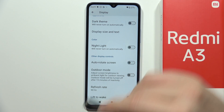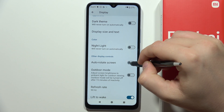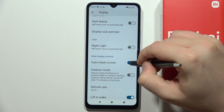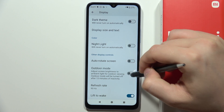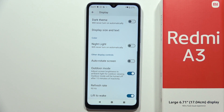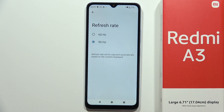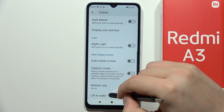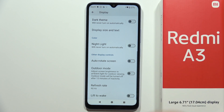We can also turn on the blue light filter, and get automatic rotation of the screen. We can activate maximum brightness thanks to the outdoor mode, switch from 60 to 90 Hz refresh rate, and we can also find the lift to wake motion.